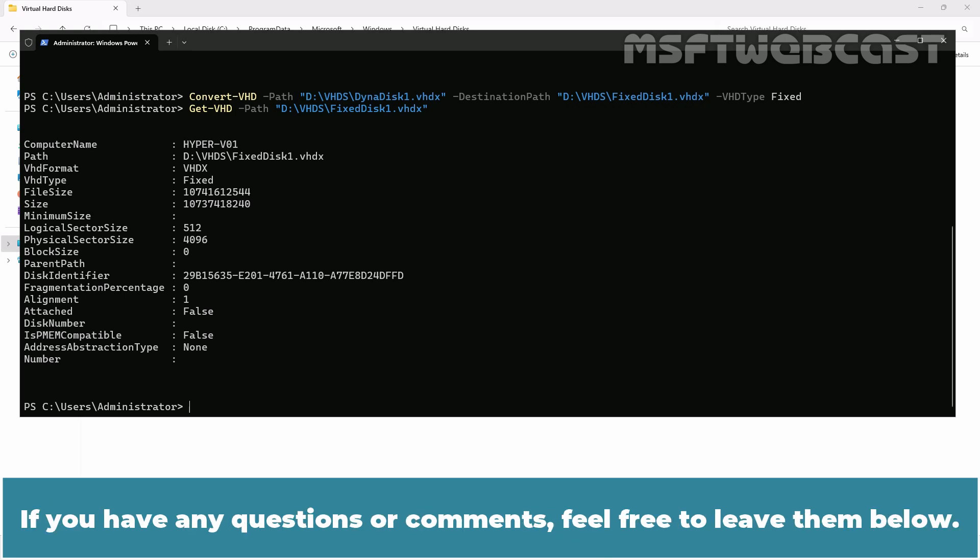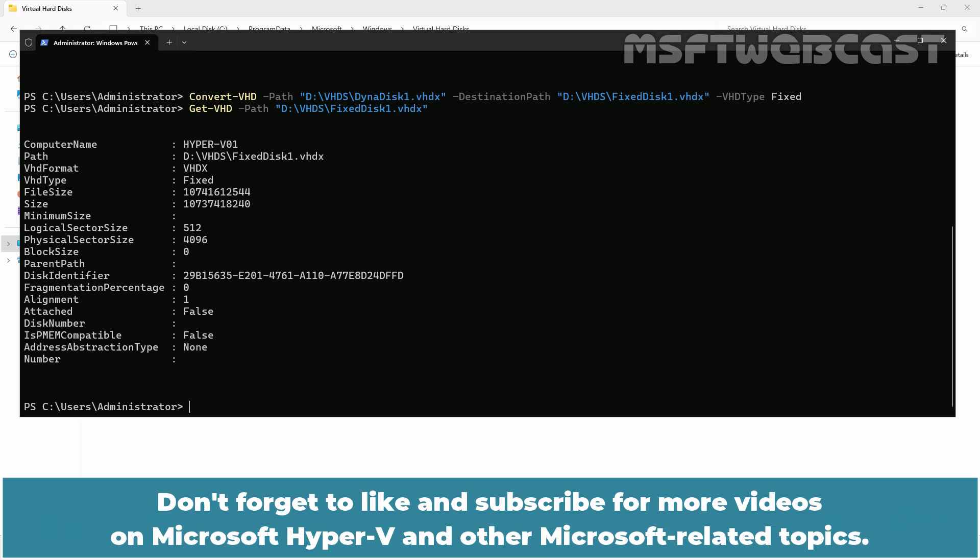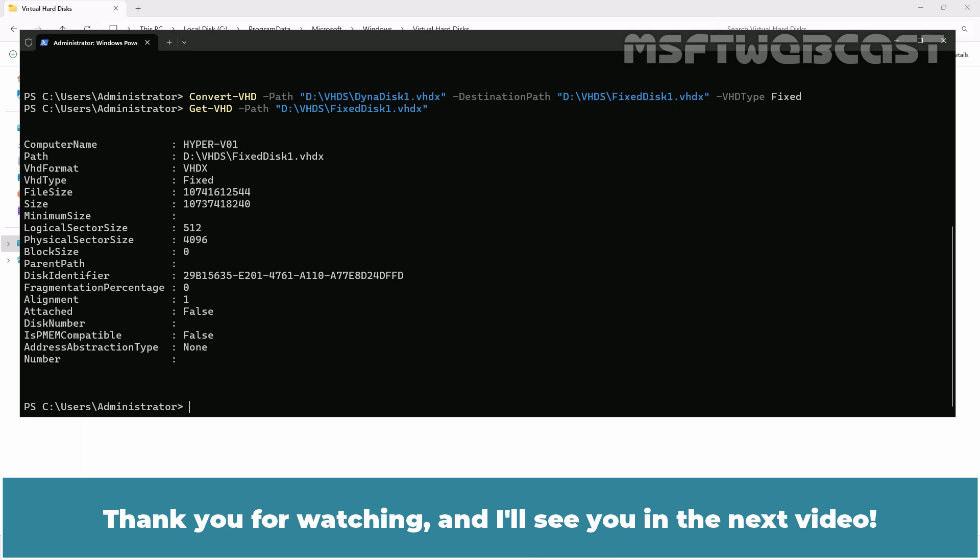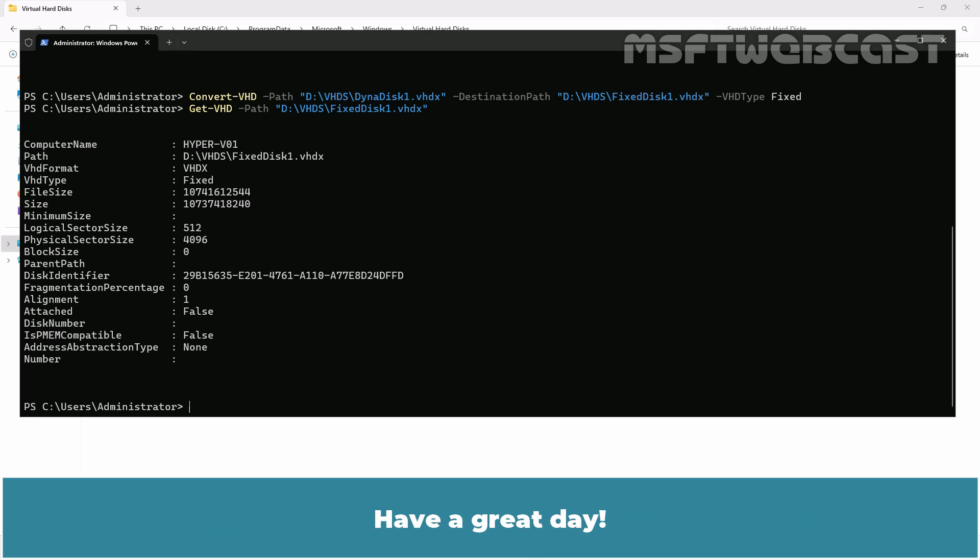If you have any questions or comments, feel free to leave them below. Don't forget to like and subscribe for more videos on Microsoft Hyper-V and other Microsoft related topics. Thank you for watching and I'll see you in the next video. Have a great day.